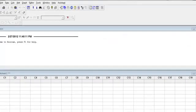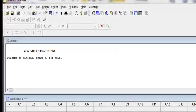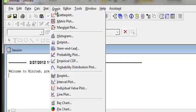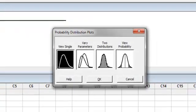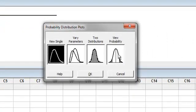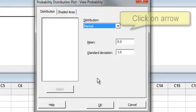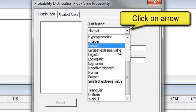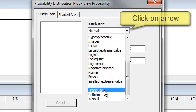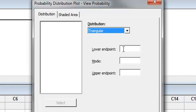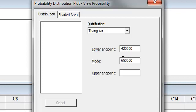So here we have Minitab. We're going to go up to Graph, left-click on that, go to Probability Distribution Plots, left-click onto that, and I want to view probability. Hit OK, and now I've got to find the triangular distribution. I'm going to left-click onto that. I'm going to give the lower endpoint — that was $420,000. The mode was $650,000, and the upper endpoint was $950,000.